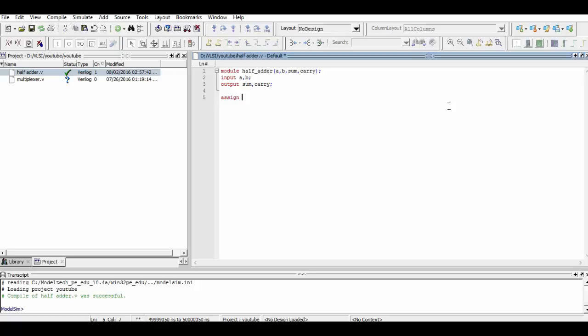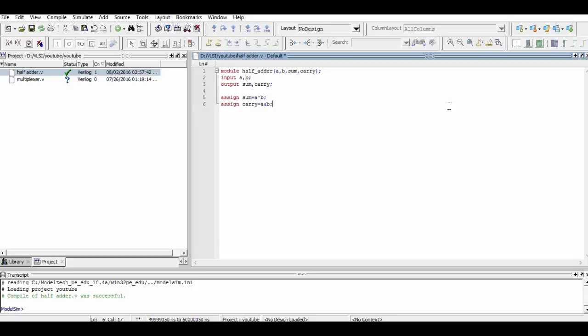Now with the help of the dataflow modeling concept, we assign the value of sum as a XOR b and assign the value of carry as a AND b. Do mind that when we say a and b, it means a multiplied by b. Now we end the module by typing end module and save the program.